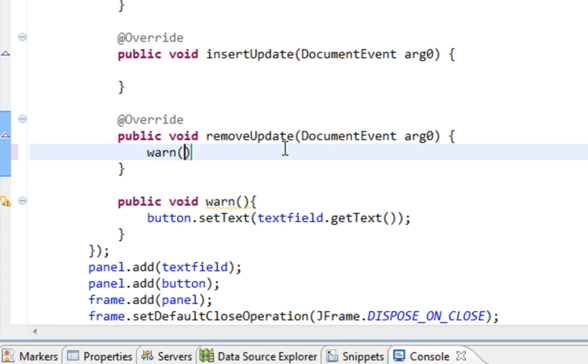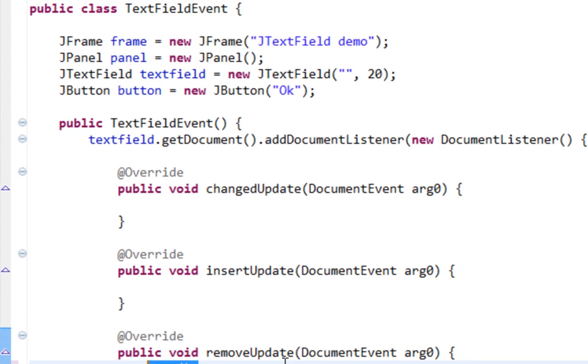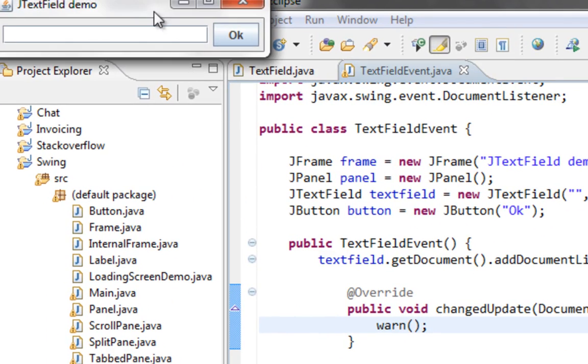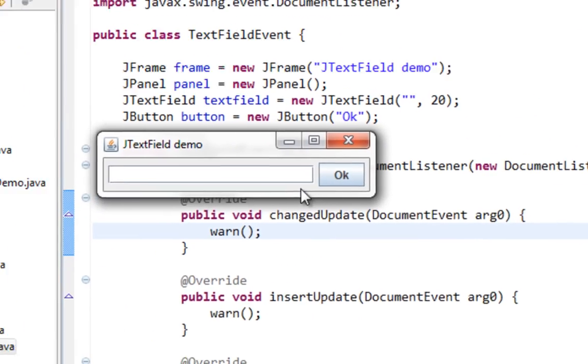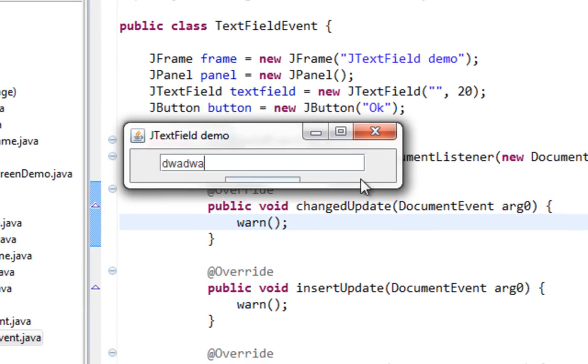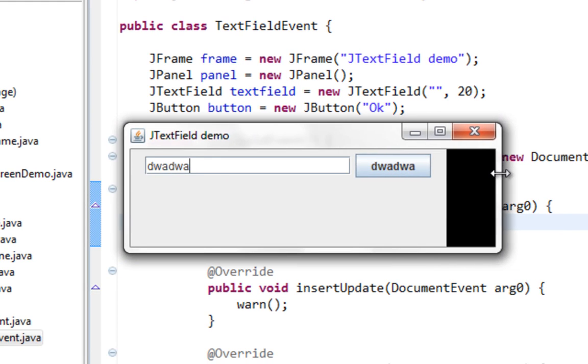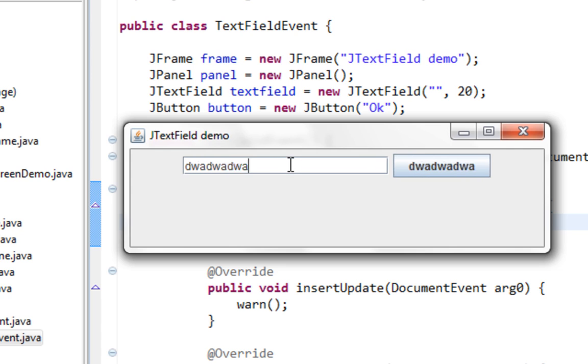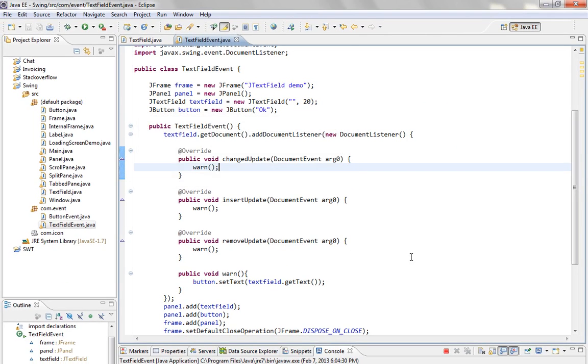I'll say warn and copy this. Let's save it. And when I type in, as you can see, text appears inside of my button. Here it is.